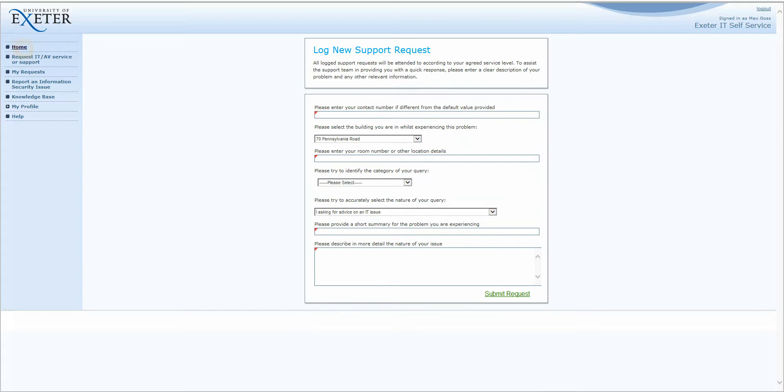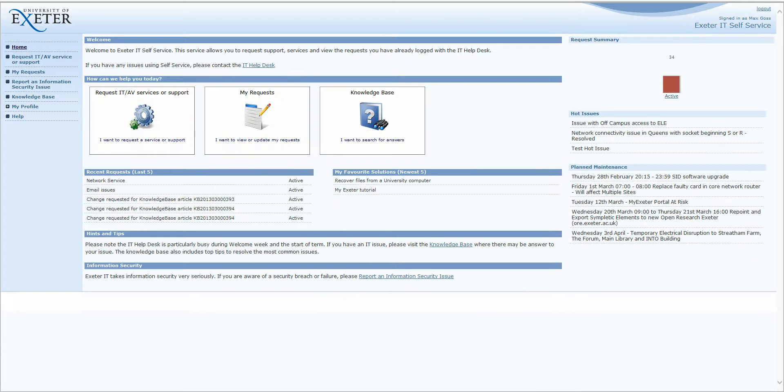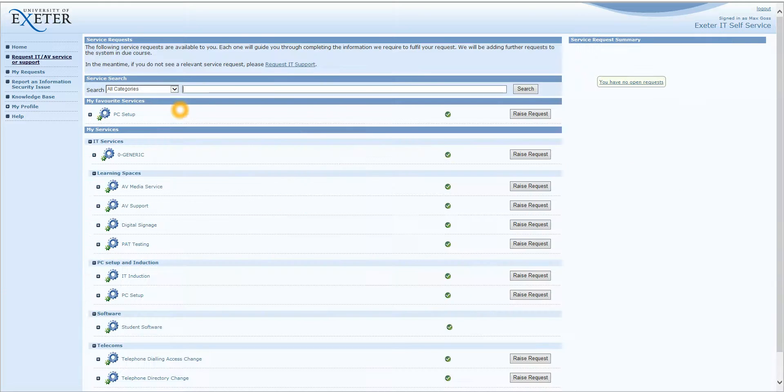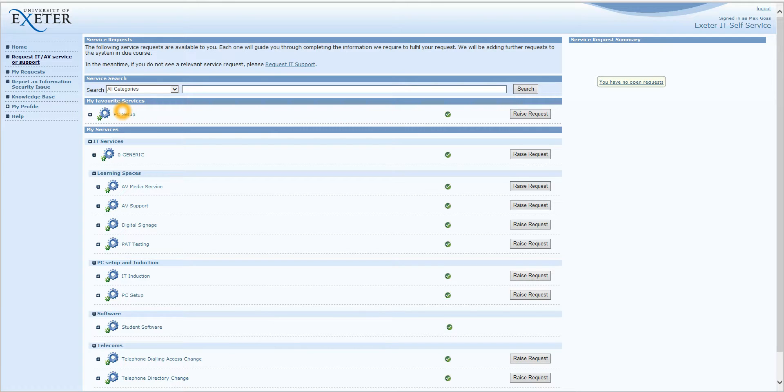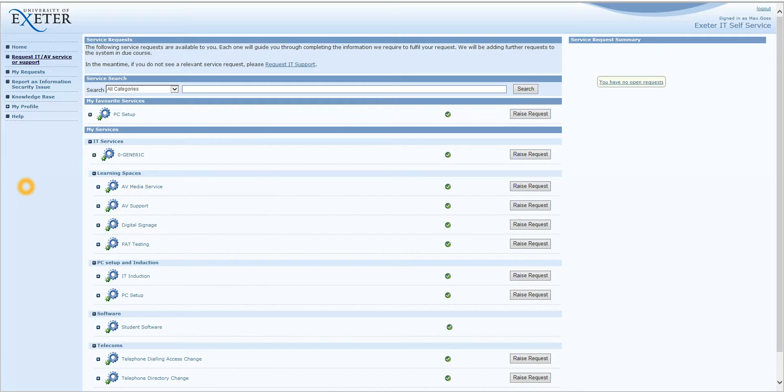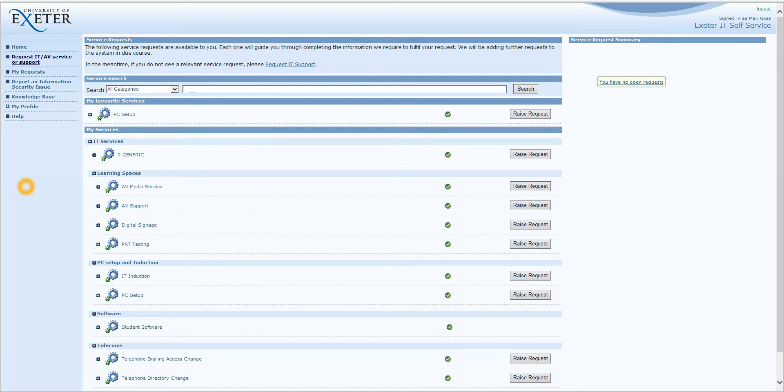Clicking on Home, I'm going back to the Request IT AV Service or Support button. Underneath Request IT Support, we have a search box. Below that, we have My Favorite Services, which we'll go into in a bit more detail later on. And then we have My Services. My Services lists predefined wizards that will enable you to log calls for service requests. And they are set up in such a way to enable you to give the right information to the IT Help Desk so they can resolve your query as soon as possible.